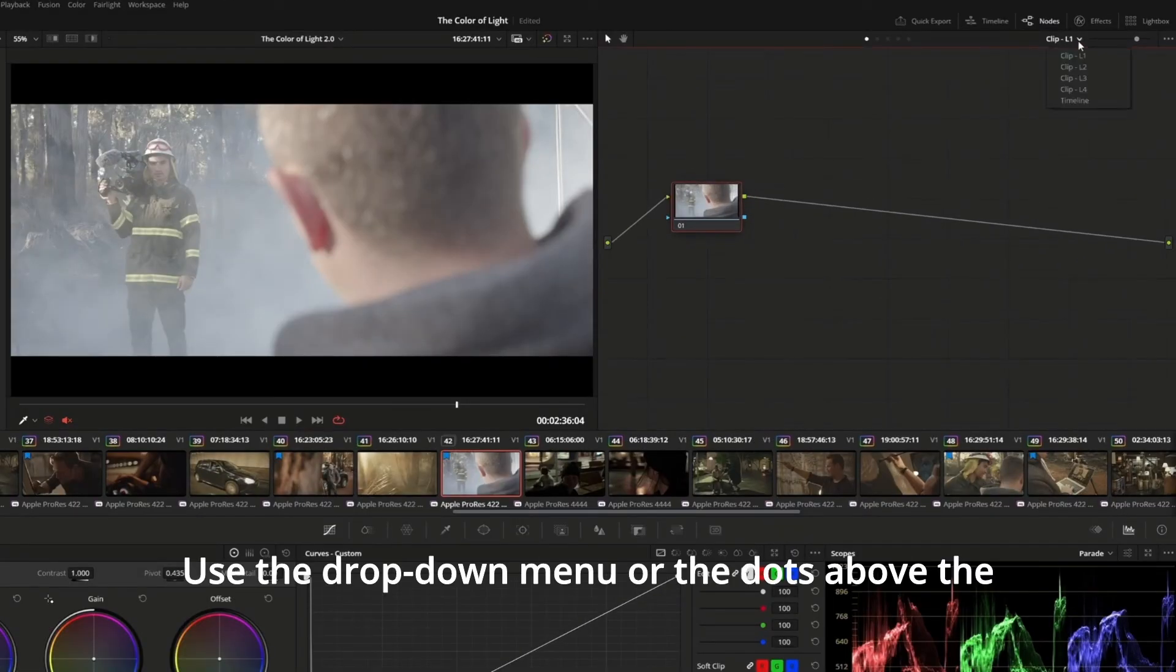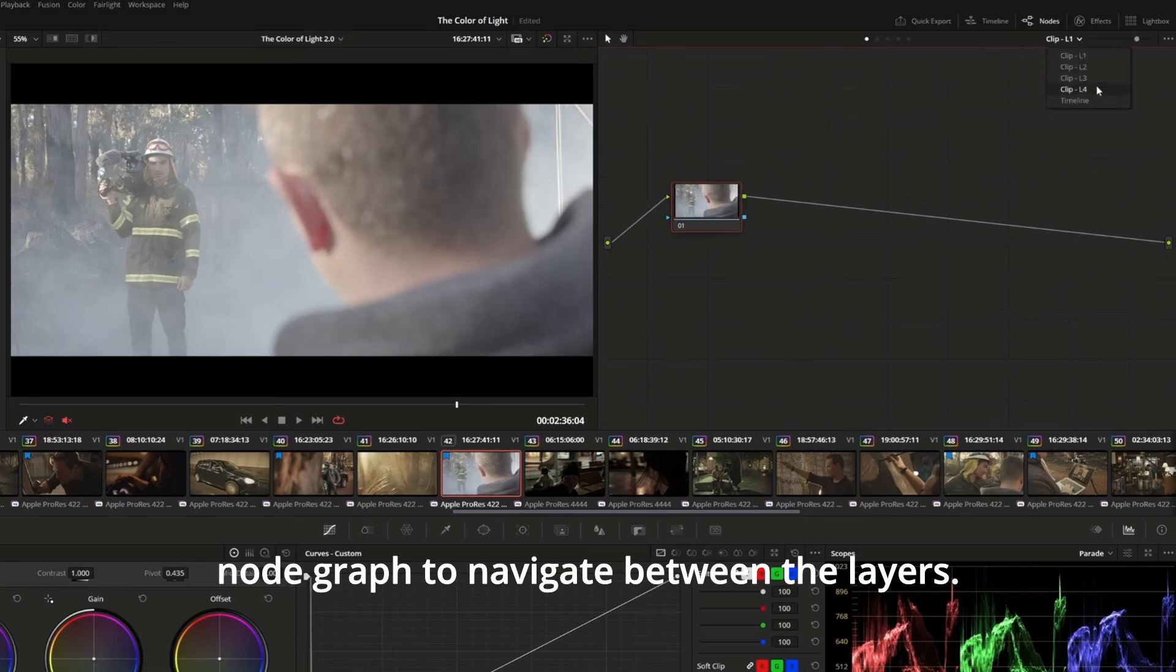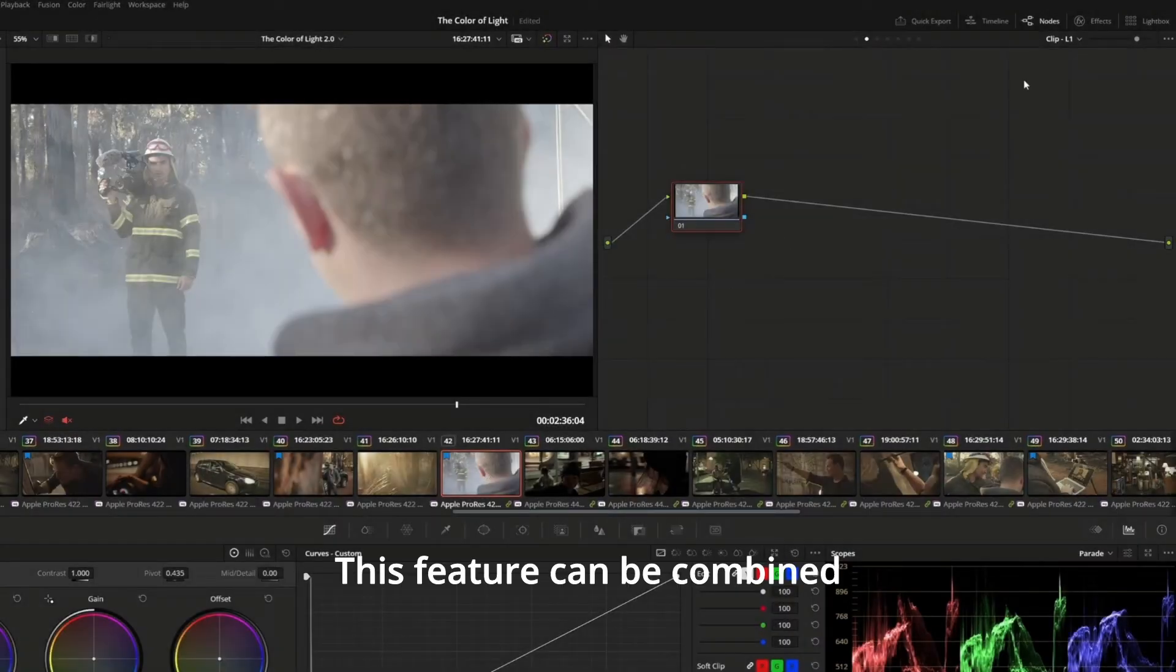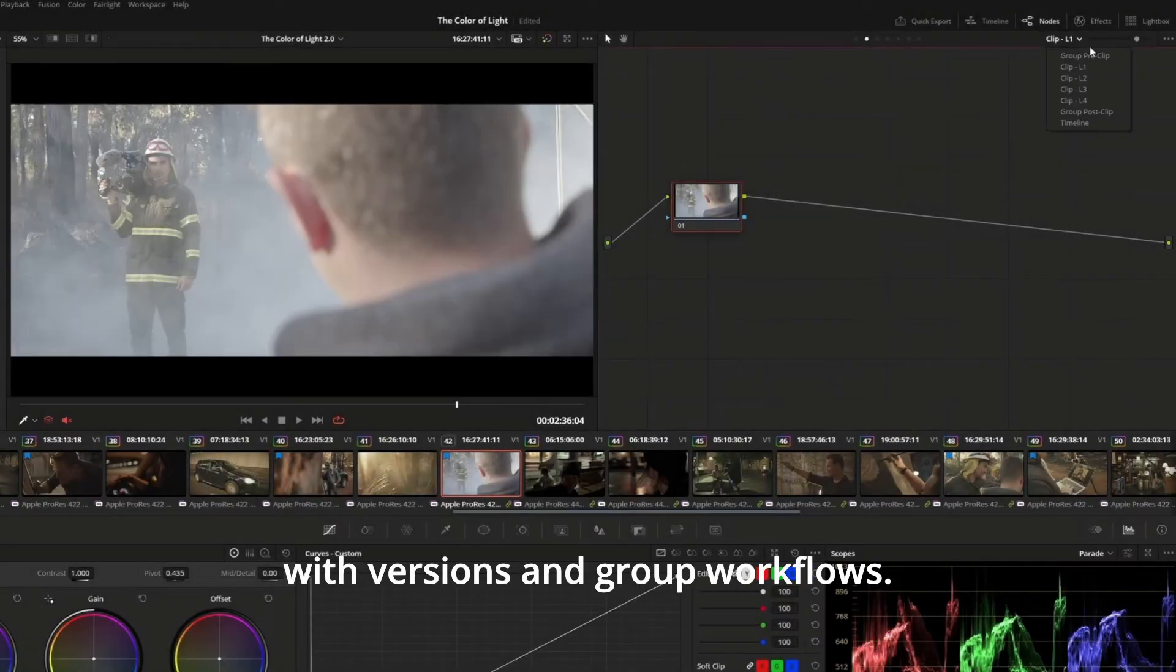Use the drop-down menu or the dots above the node graph to navigate between the layers. This feature can be combined with versions and group workflows.